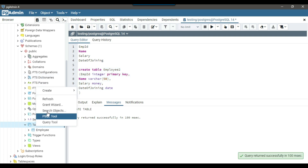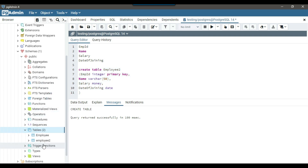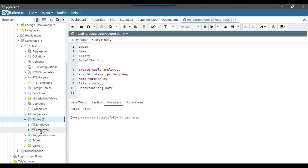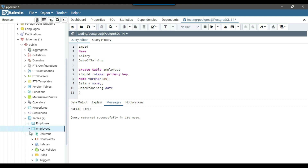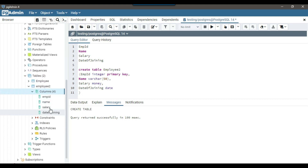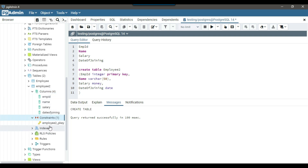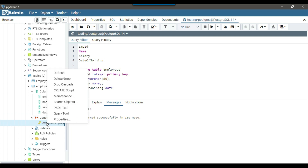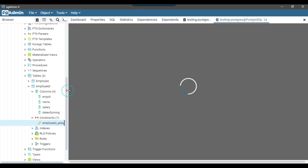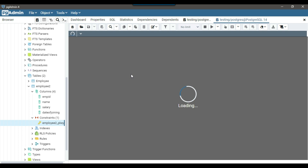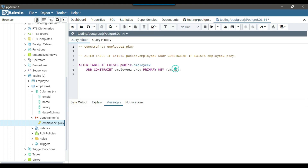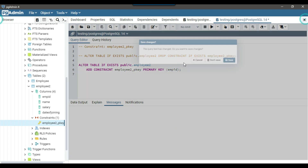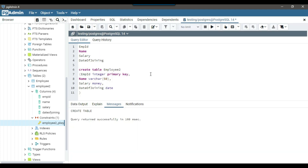I'll click on Tables and refresh. You can see that a new table employee2 got created. Expanding the Columns shows all four columns. Expanding Constraints shows employee2_pk. Right-clicking and selecting Create Script shows that the primary key is created on the employee_id column.